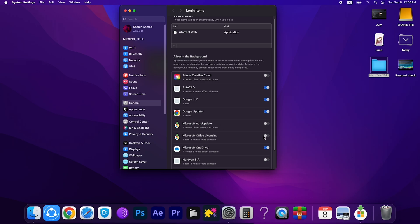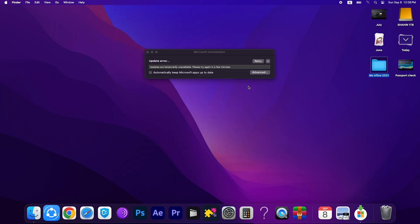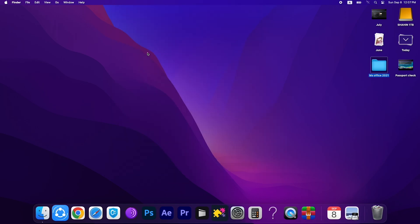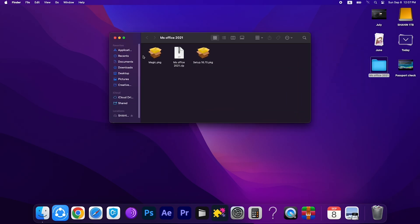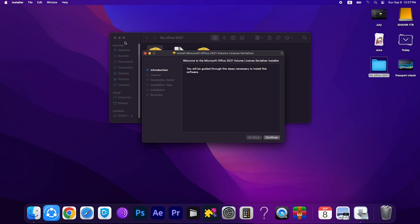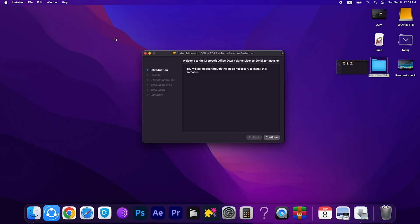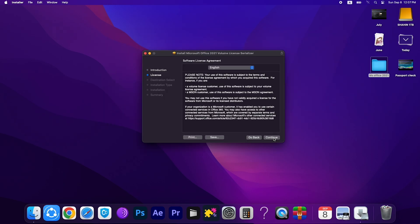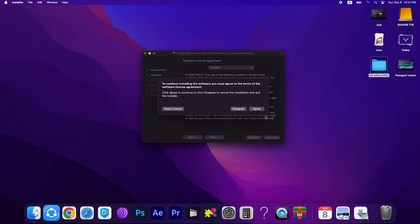Then close the tab and you can close this step too. Go to the download file again. This is the magic one, double click on it. This is the key that you can use for free lifetime.